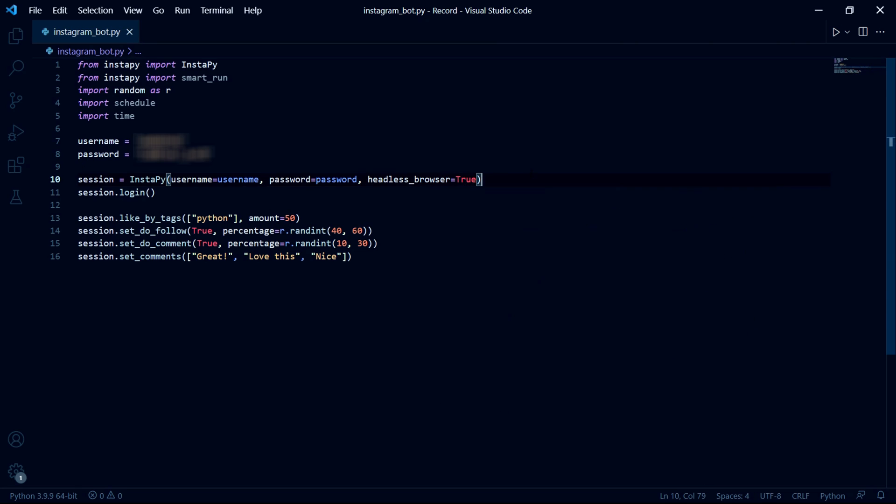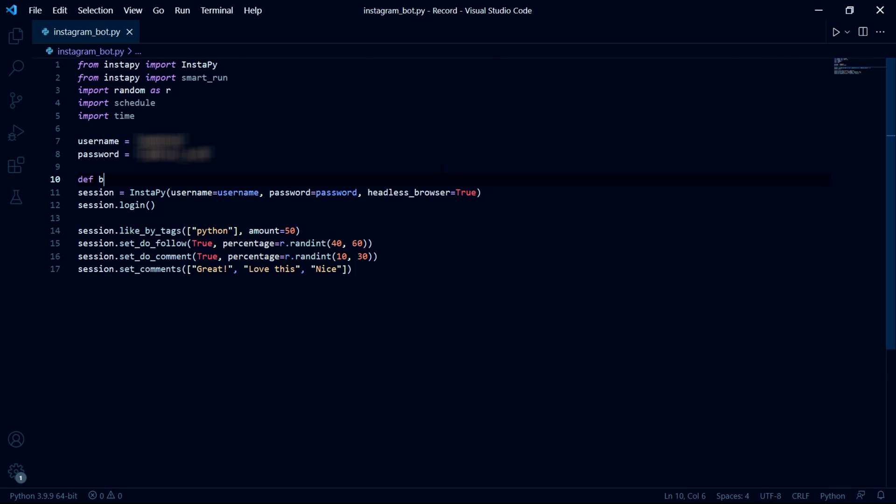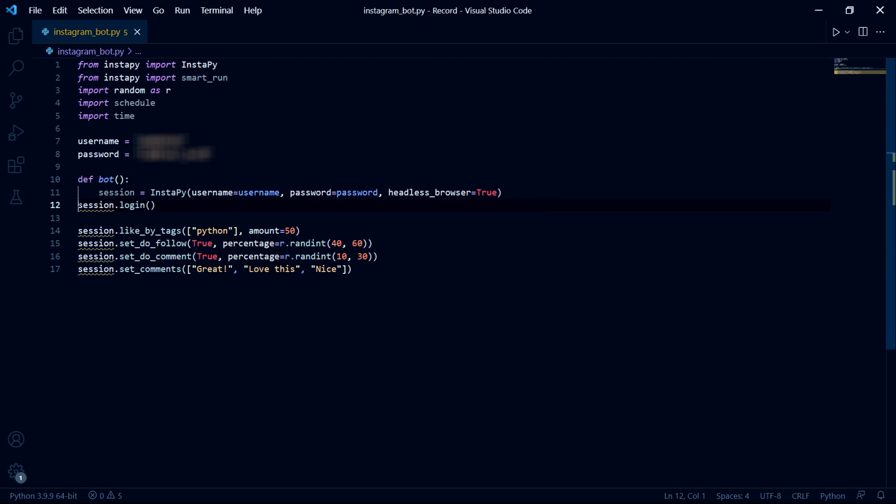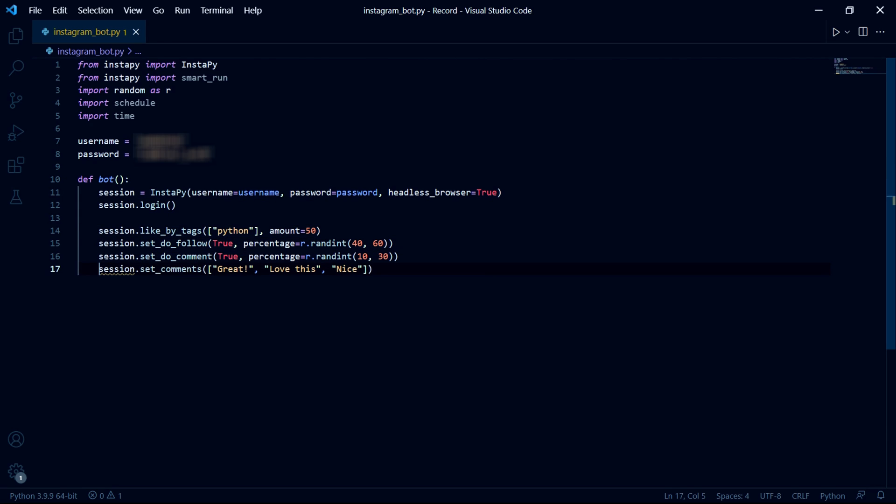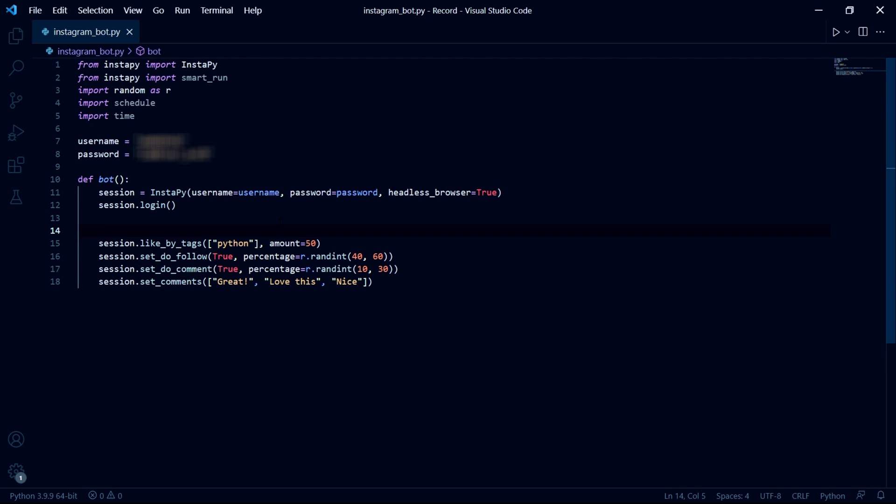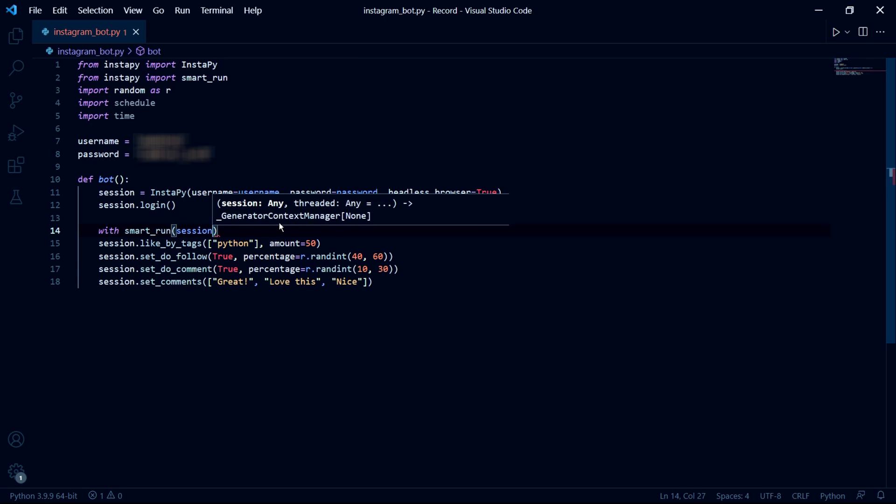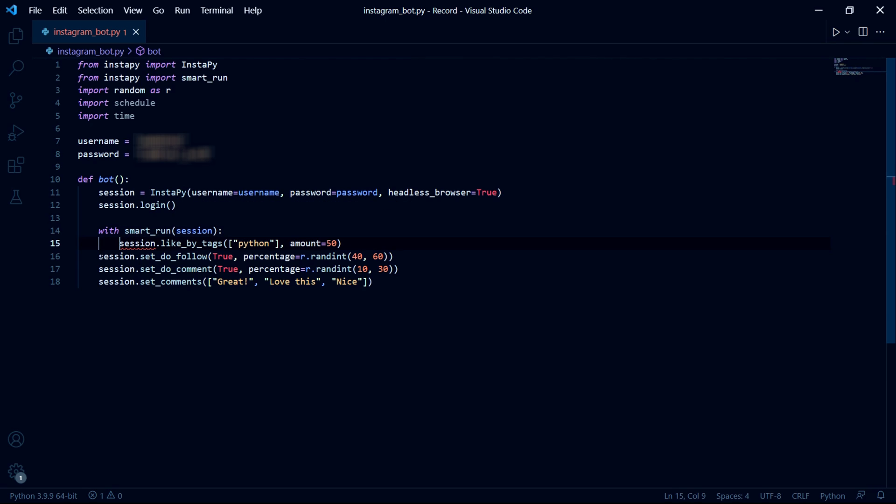Now in order to automate our bot we need to get all this code inside of a function. And so we can call this function bot and then at each of these lines just press tab at the start. We then need to type with smart run and inside these brackets type session and then for these four lines press tab at the start of each one.